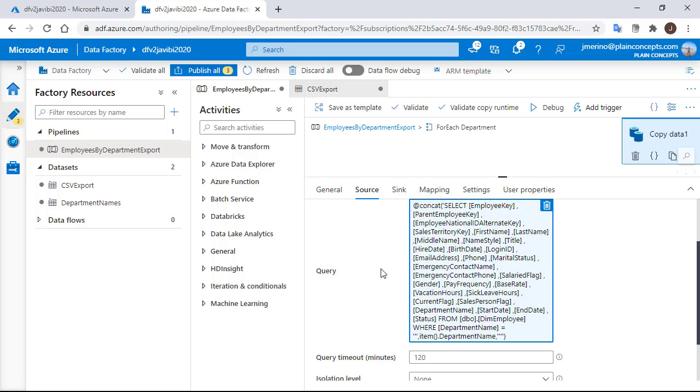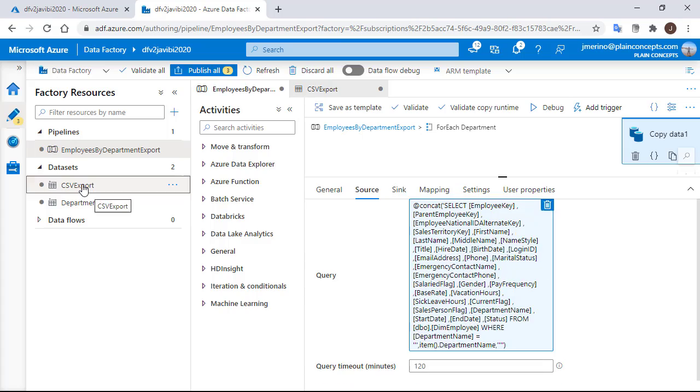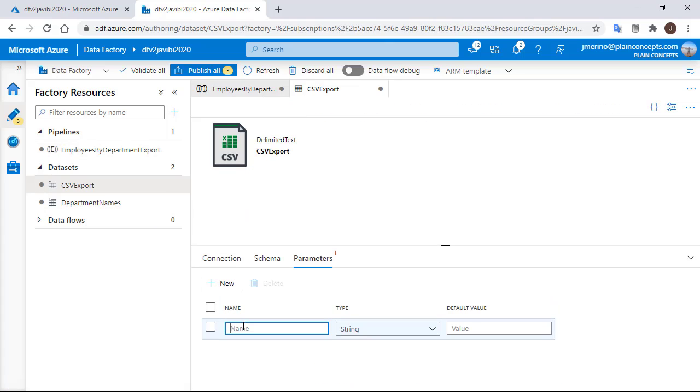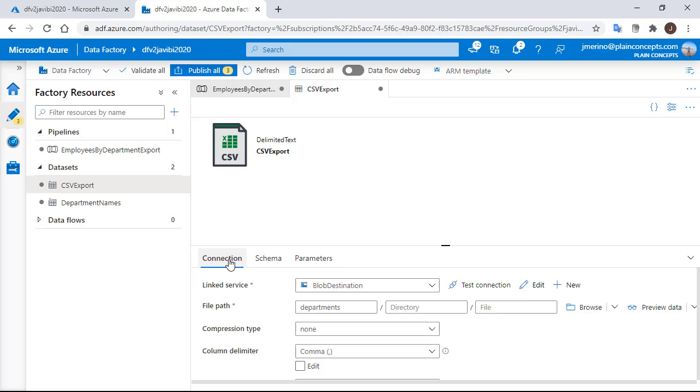The only missing part is to complete the destination dataset configuration to write each department into a different file. For that, we need to go to our CSV export dataset and we need to create here a parameter that we are going to call file name.